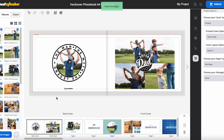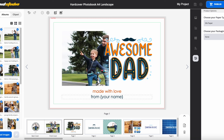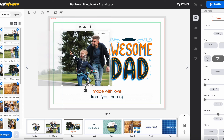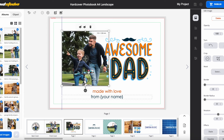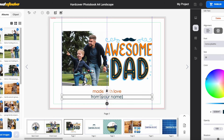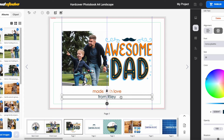That happened really fast and as you can see it's starting to look really good. If I open up my first page, I see this picture is a little bit off-center, so I'm just going to tweak the pictures that have auto-populated so it all looks nice and centered. 'Made with love from your name' — we're just going to pop in his son's name here. Awesome dad, made with love from Riley — that page looks really beautiful.